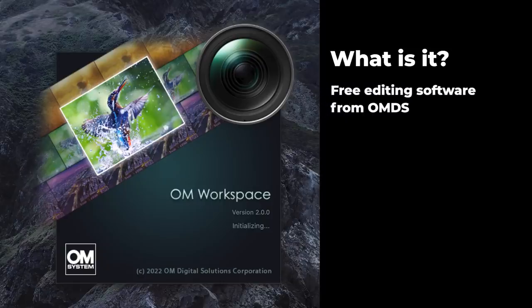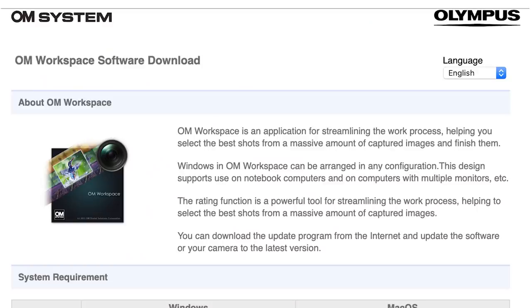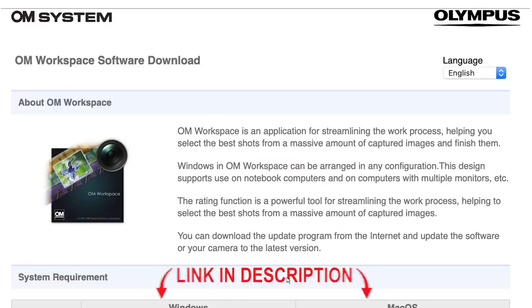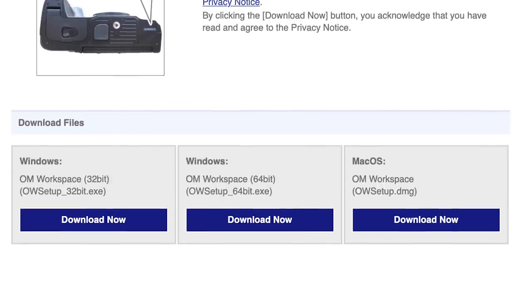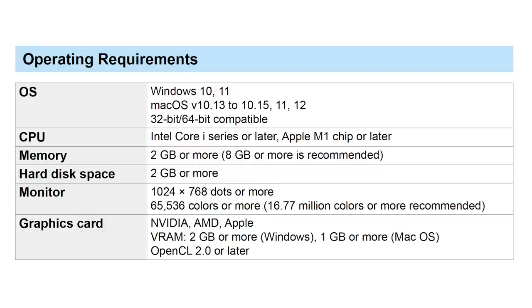It is a free image editing software from OM Systems, or OMDS. You can get it by going to their website — I'll put a link in the description below so you can find it easily. All you need is a serial number from an Olympus camera, then press download and follow the on-screen instructions. There is a version for Windows and Mac, and here are the system requirements your computer needs in order for OM Workspace to work.